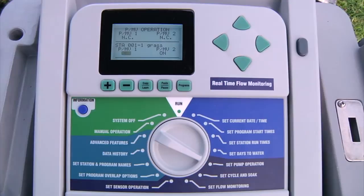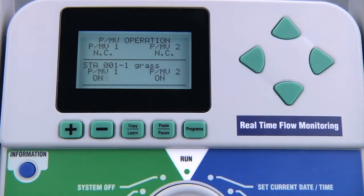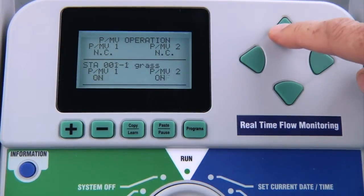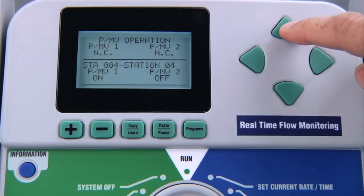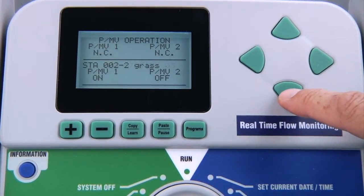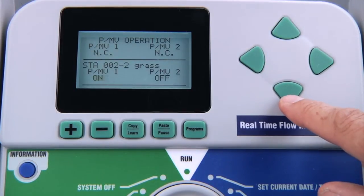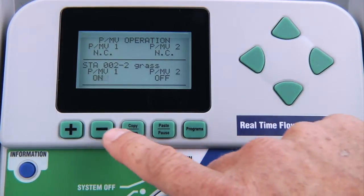At the set pump or master valve function, you'll notice that both outputs are set to on by default. However, you can set each station to have its own combination of pump master valve outputs whenever the station turns on. Use the up and down arrow buttons to select stations. At each screen, use the left and right arrows to select each PMV output and set it to on or off for that particular station with the plus or minus buttons.